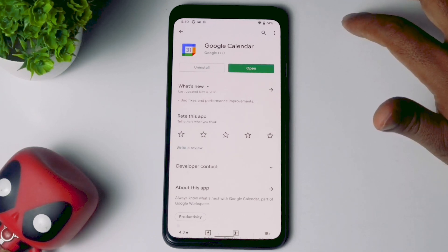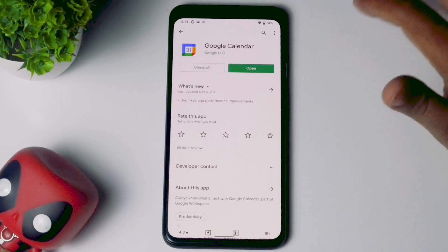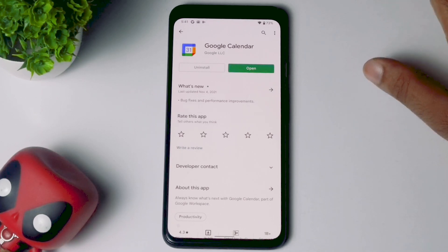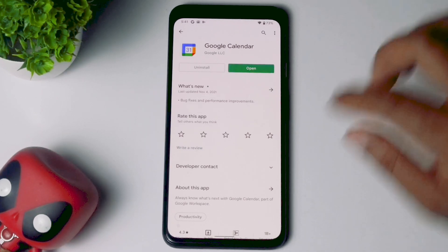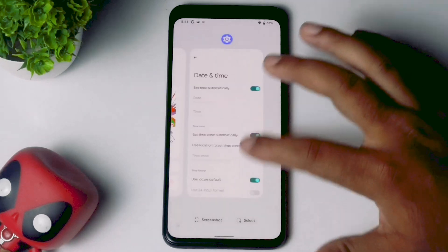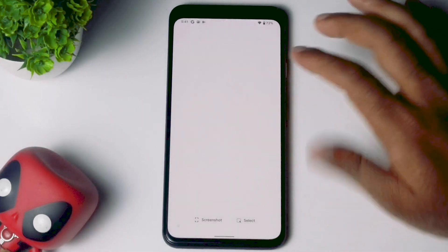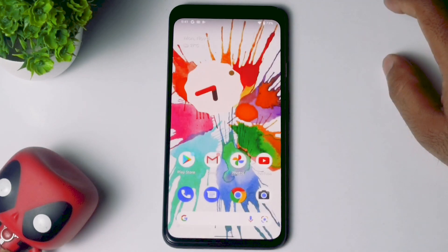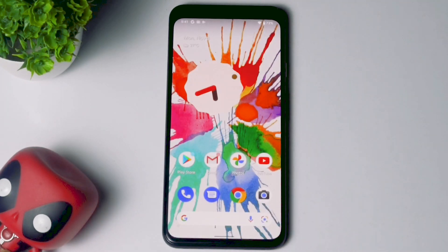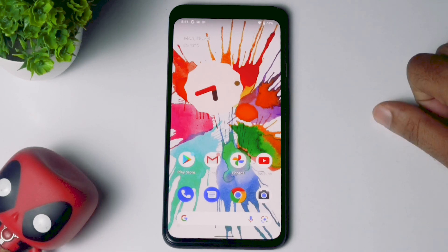The last solution is to check the Google Calendar app status. These are some of the basic steps you should try when the Google Calendar app is not working on your Android 12 and how you can fix it.